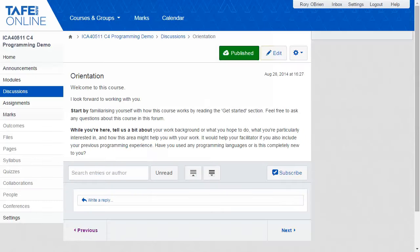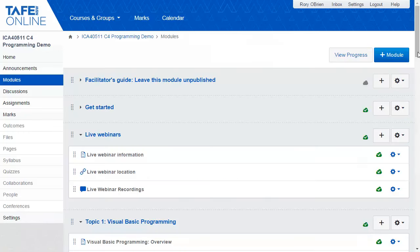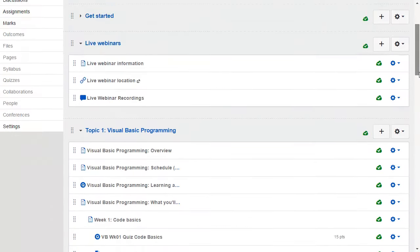Orientation discussion activities encourage students to introduce themselves and talk a little about their backgrounds. Most courses include live web conferencing sessions for students using the Adobe Connect platform. The live web sessions are optional to attend and recordings can be viewed at any time for students to catch up and to reinforce their learning.